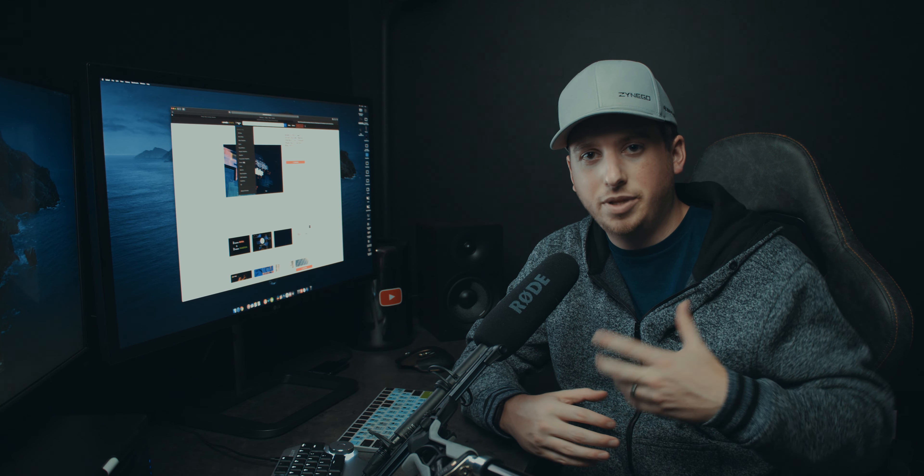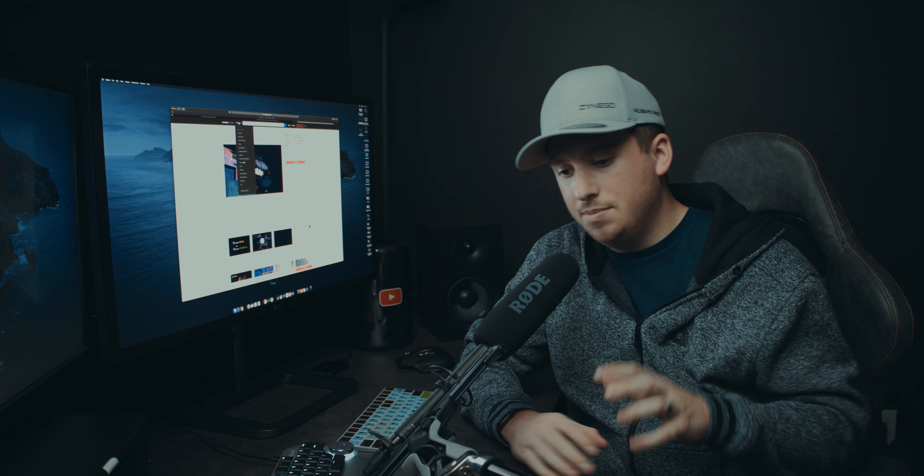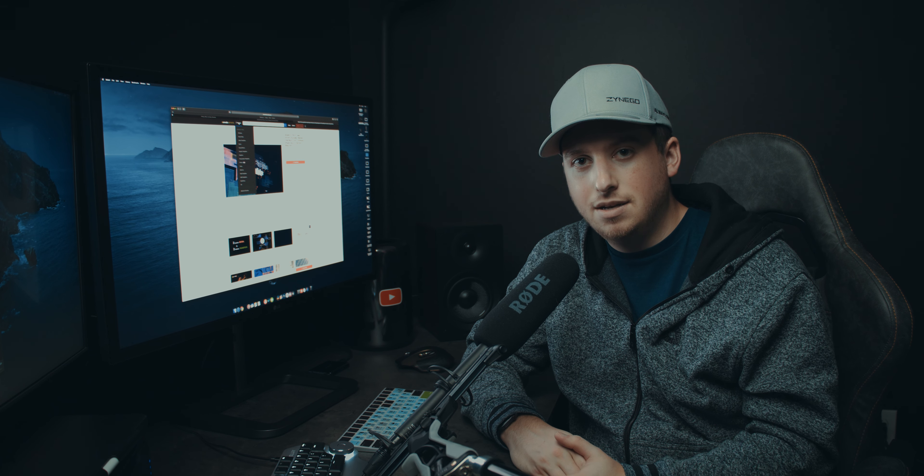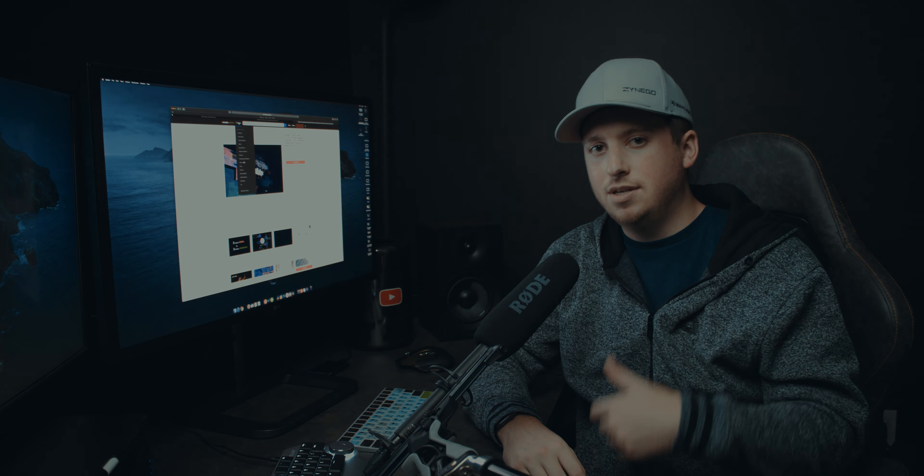There you guys have it. This is Envato Elements. Let me know if you guys have any other resources or places you go to find a lot of really good assets. I'd love to hear about those as well in the comments section down below. And I'll see you guys in the next video. Thanks for stopping by The Edit Place.